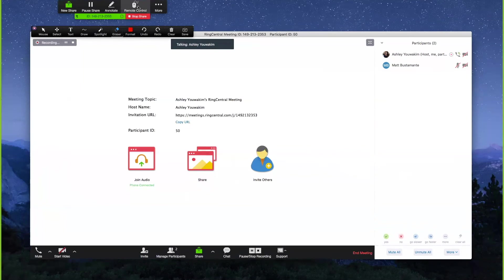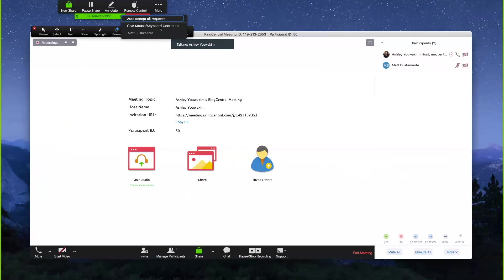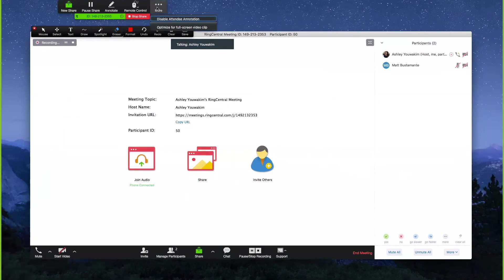The last option is remote control. If you're doing a screen share with someone on IT staff, you can use this to give keyboard and mouse control to someone specifically, or accept their request for remote control of your system. Under the more option, you can disable attendee annotation or utilize full screen share so the meeting takes up your entire monitor.